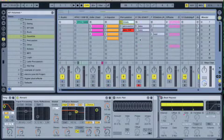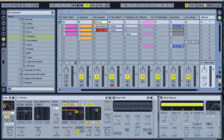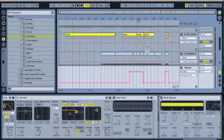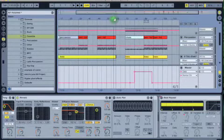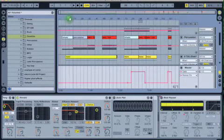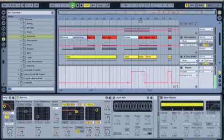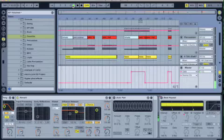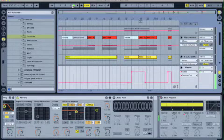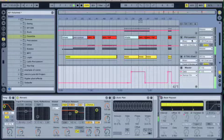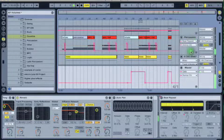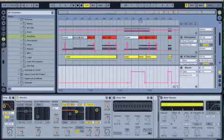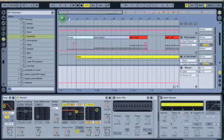All right, so I just put already some patterns here to the session view, to the arrangement view, sorry. So let's hear it. Okay, you hear that? It's kind of rough here.